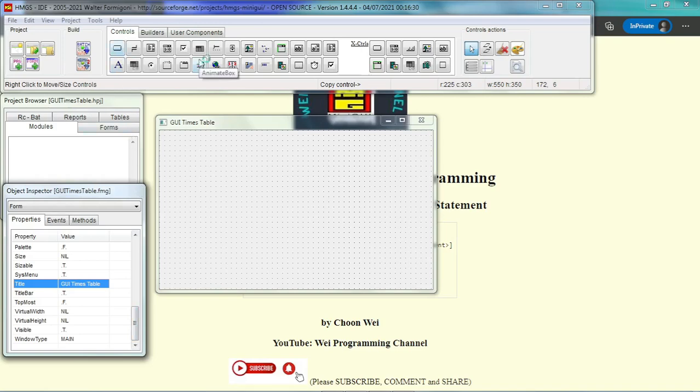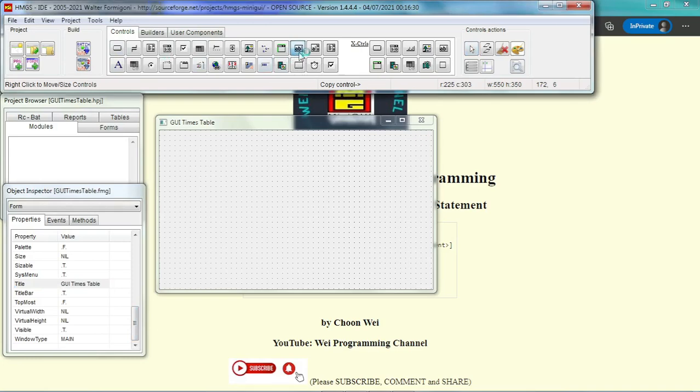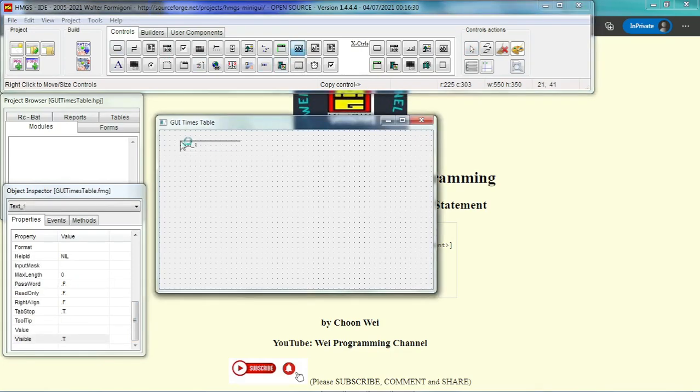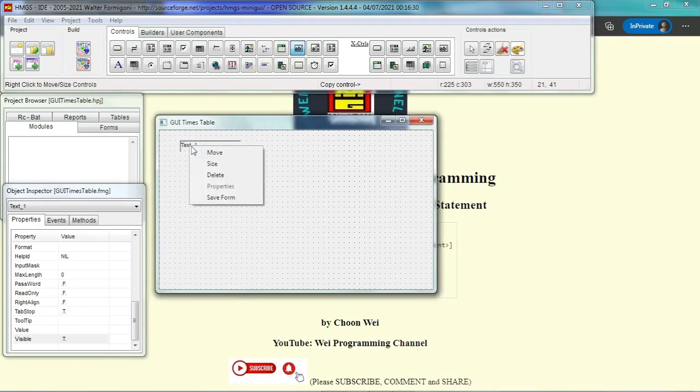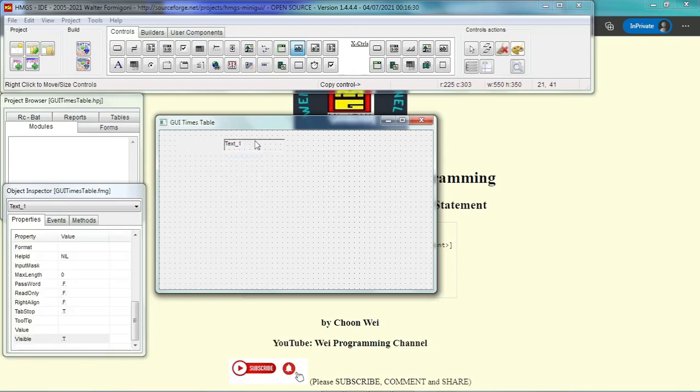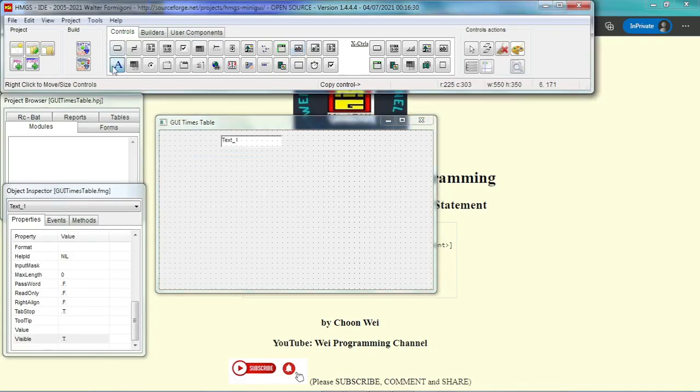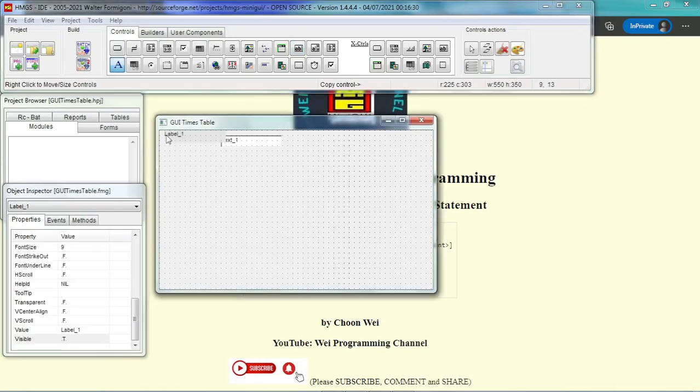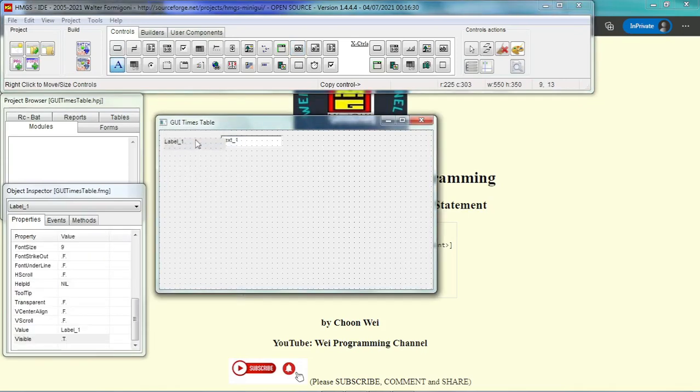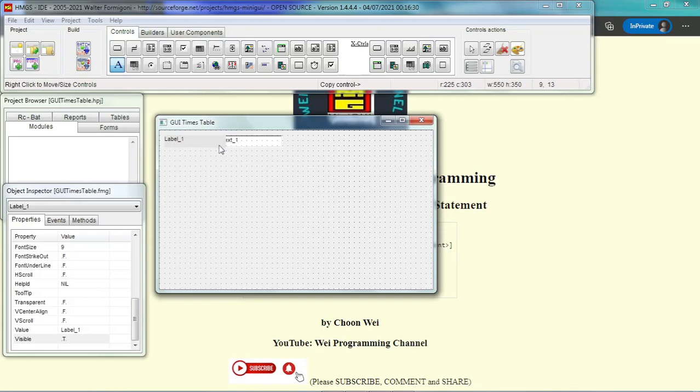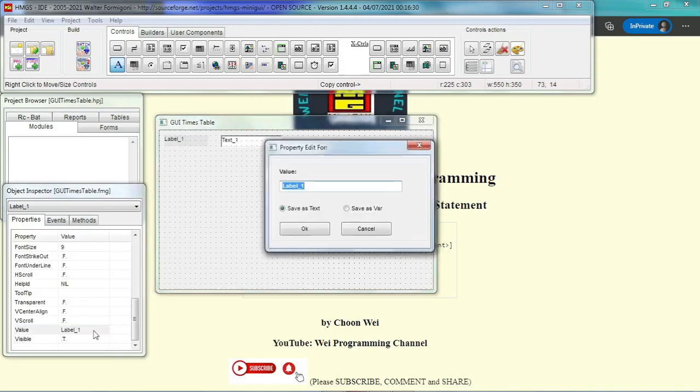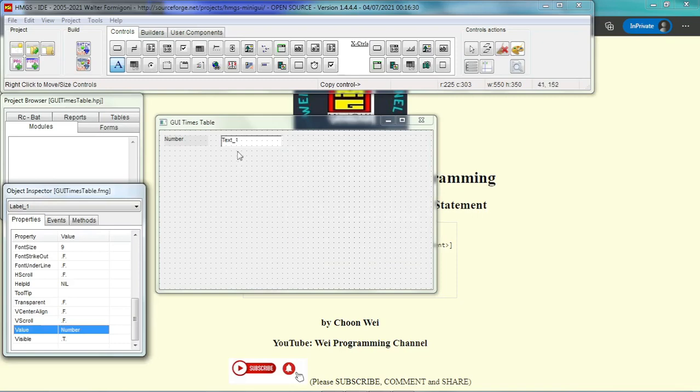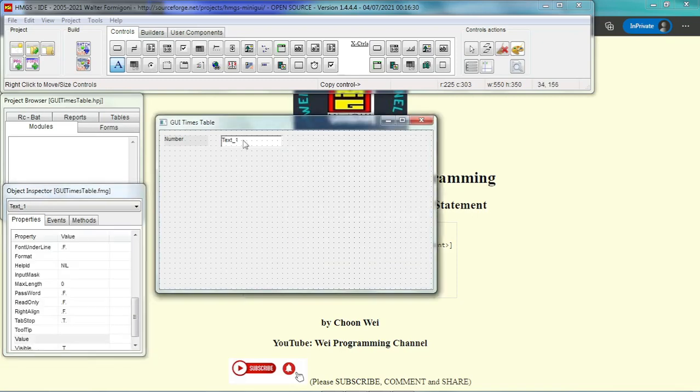So we have to put a text box so that we can receive a number from the user that we can create the times table for that number. So put a label, make it smaller. Then in this label, let's change the value to 'number'. That is the place where we want to receive a number for our times table.